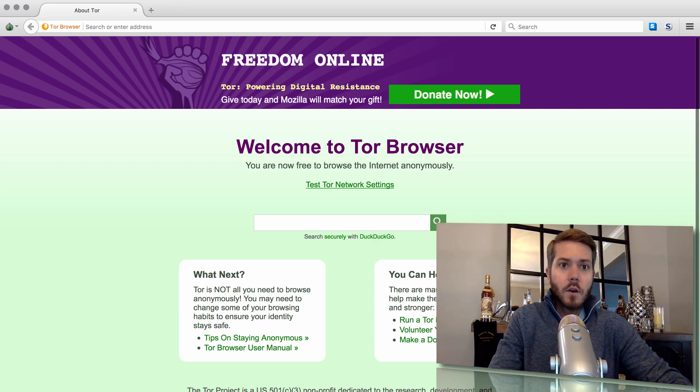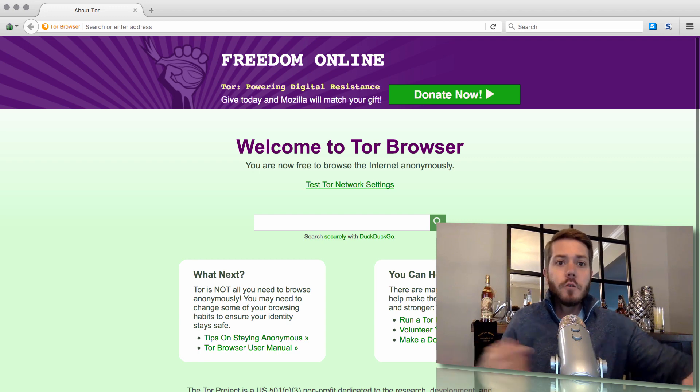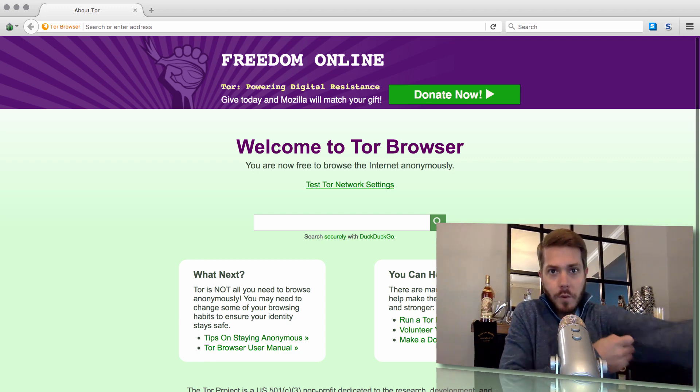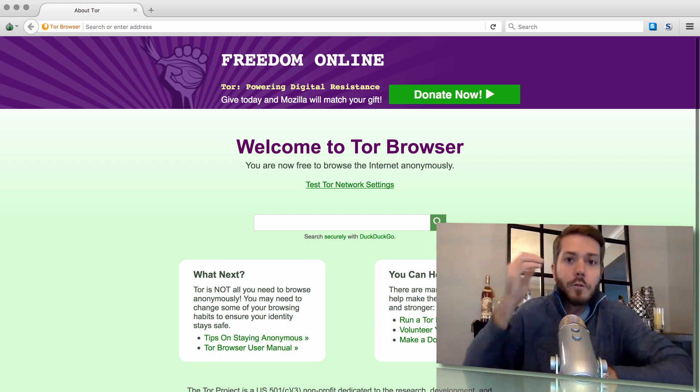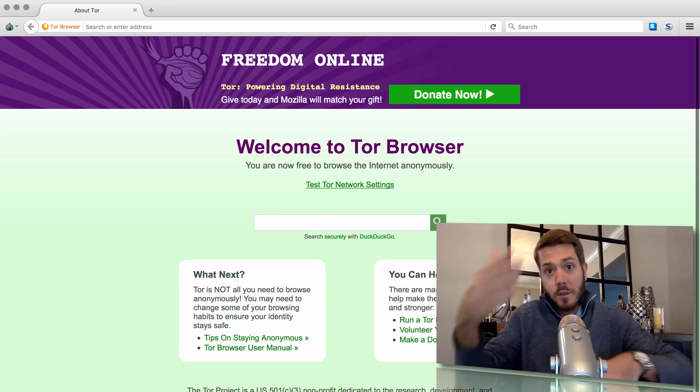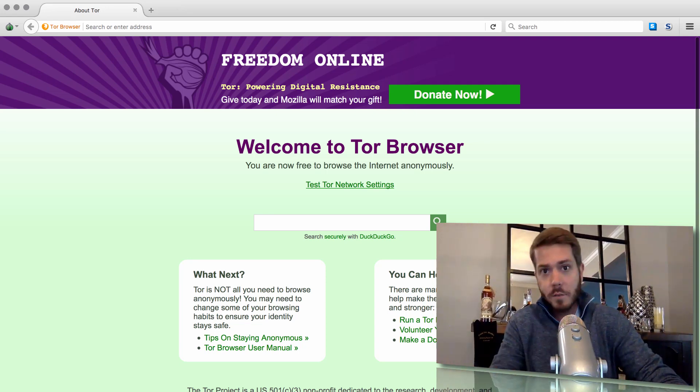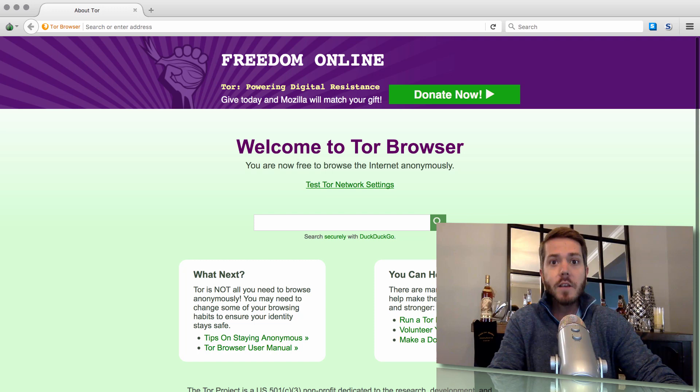Now there's a .onion URL that Bitfinex allows you to utilize. I've already copied and pasted that and we're getting ready to go through the steps of utilizing it. Once we log into Bitfinex, I'll show you how to access that URL.